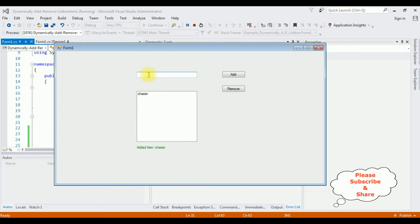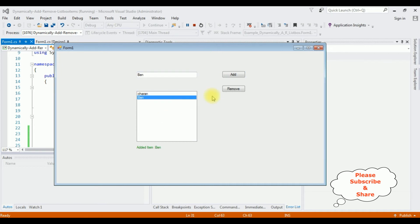Next, adding 'Ben' — click Add — notice at the bottom the label control shows 'Added item: Ben'. Now my next step is to delete selected items from the list box control. I click Remove and I want to delete Ben from the list box control.